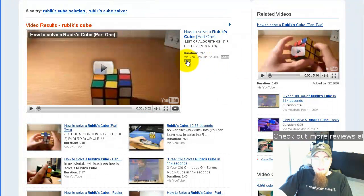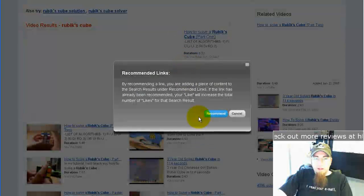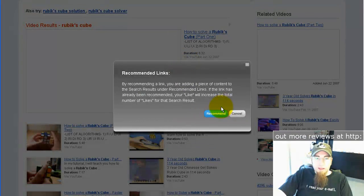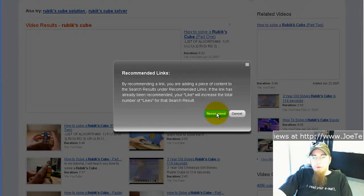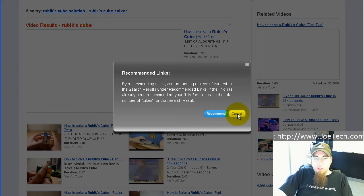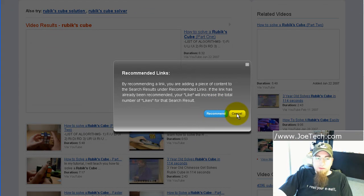And then you can also like it. When you like it, just like images, you're recommending it to other people. And if it's already been recommended, then you are just adding another like to the list of likes it has.